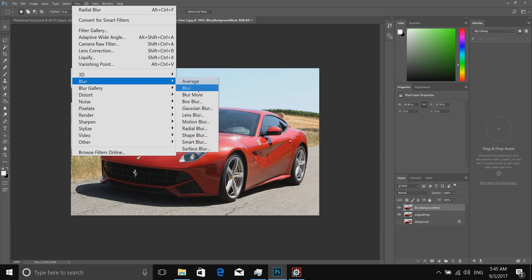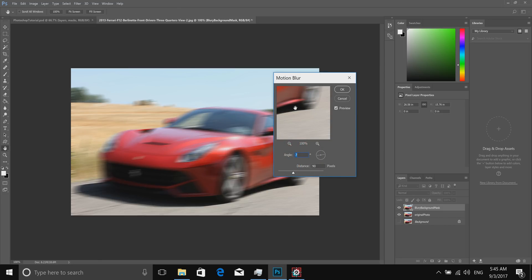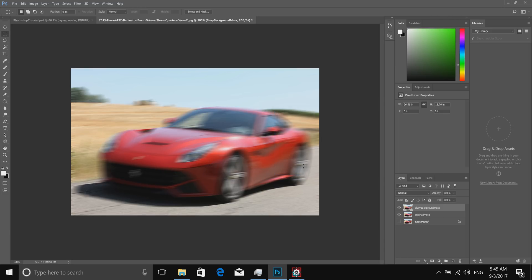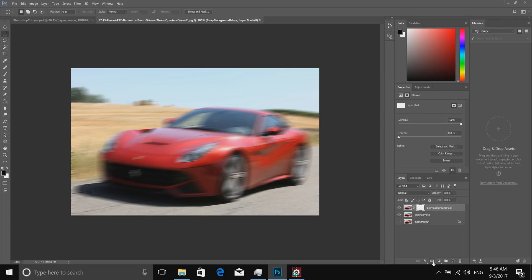Make sure the 'blurBackgroundMask' layer is selected. Go to Filter at the top, select Blur, then Motion Blur — we want to create a motion blur because the car is supposed to be in motion. Around 90 pixels works well. This will also help add a depth-of-field accent later. Then in the bottom of the Layers panel there's a square-and-circle icon — that's the Layer Mask button. Click it and you'll see a white thumbnail appear on the layer, which is the layer mask. Click back on the image thumbnail, then click on the white mask thumbnail so it's selected.